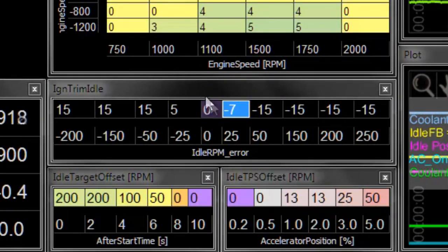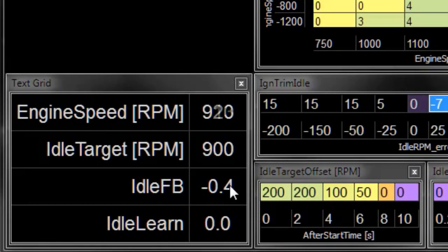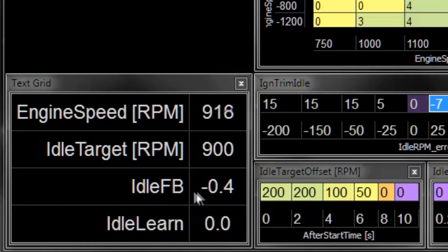Notice that the ignition timing happens quite quickly compared to the feedback. So what you'll usually find is that for small changes the ignition timing is going to react quickly, and for larger changes the idle feedback for airflow is eventually going to do its job and get the RPM to the target.